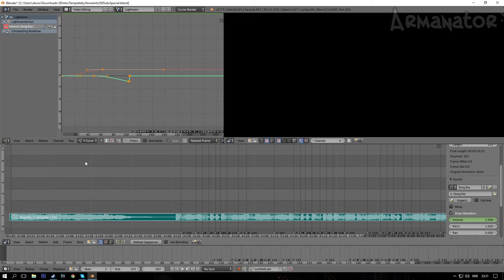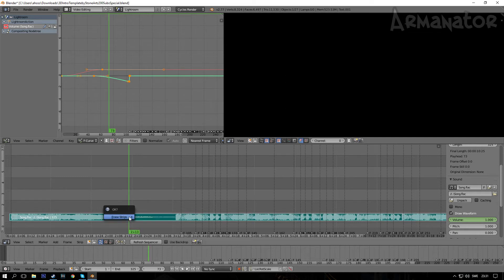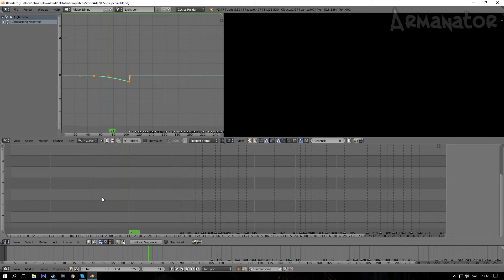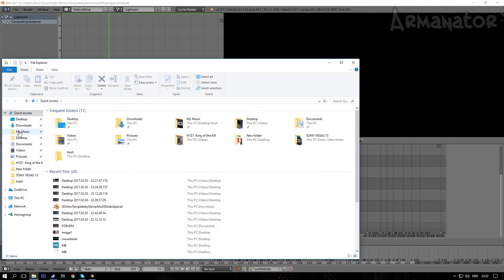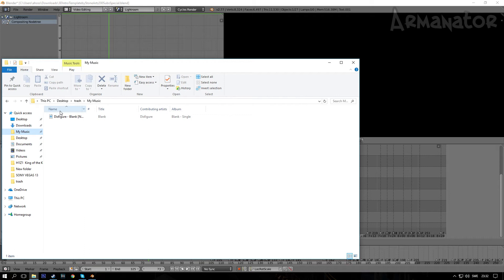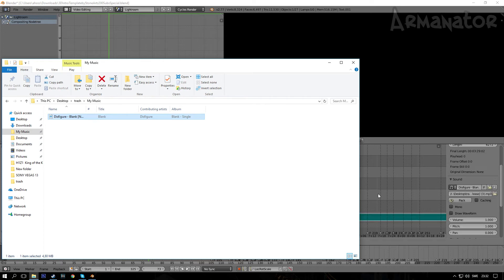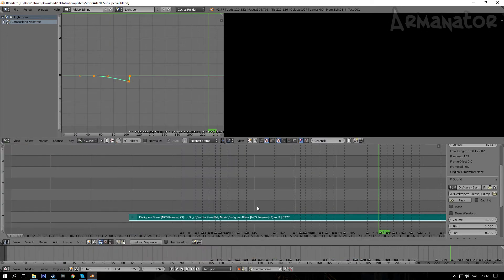So now you'll see an audio track, and this is the audio of the song in the intro template. Now you obviously want to remove this and put in your own song, so click on the track, click on Delete on your keyboard, and then click on Erase Strips. So now go to the folder where you locate your song and I put it in my music, and here's the song.